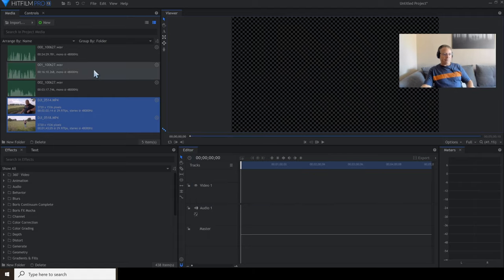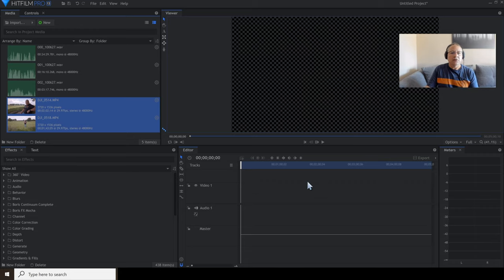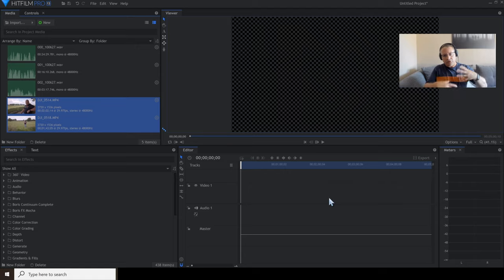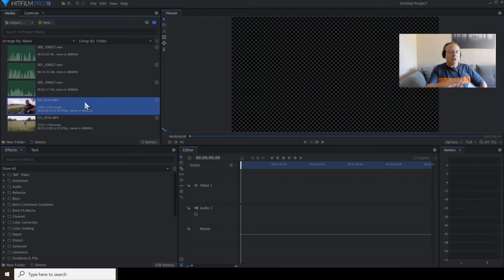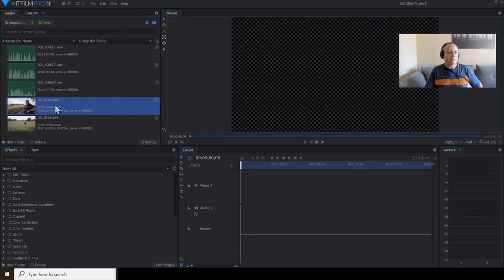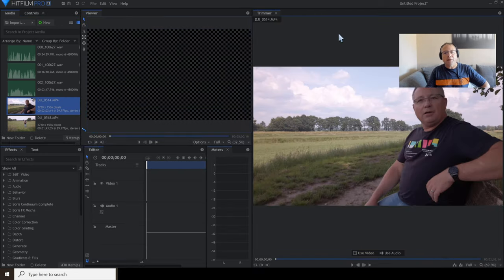This is your main timeline — this is where you do all your work: join things together, alter your audio, synchronize your audio. I know for a fact that when I filmed this I did three or four takes, so I want to have a look at the bit I actually want to keep. I'm going to double-click this file, which will open up the trimmer.